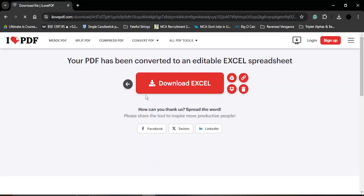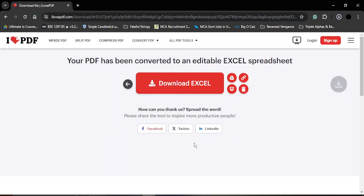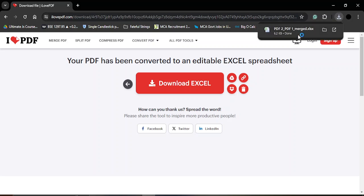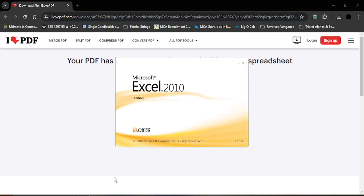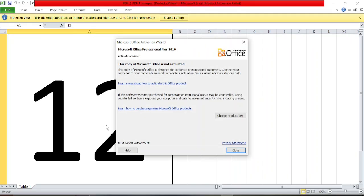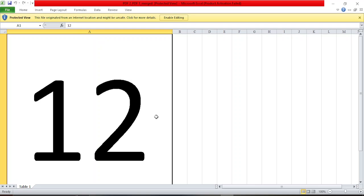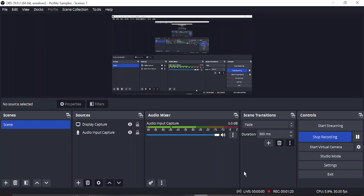We just simply click on Convert to Excel and then we can just download the Excel sheet. You can see that the Excel sheet has been downloaded for us. If we just try to open it, here are the page contents that has been converted into the contents of a particular cell. That's it for this video, thanks for watching.